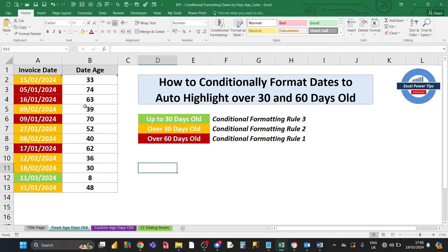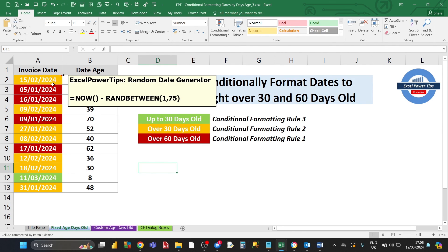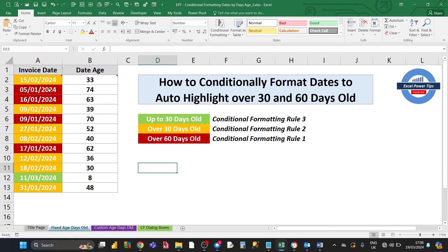The formatting is now applied correctly. Dates over 30 days old show in amber, dates over 60 days old are highlighted in brown, and dates up to 30 days old are shown in green. All formatting rules are in place and in the correct order.